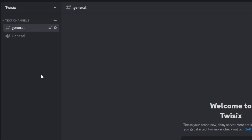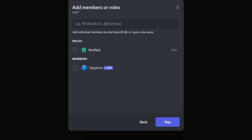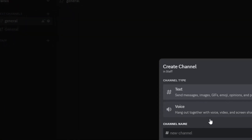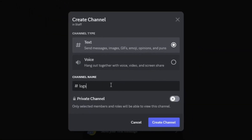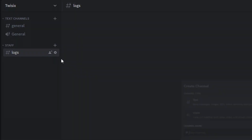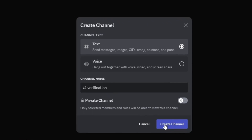Create a category for the logs channel. This channel is only visible to your server staff team. Now create a new channel called verification. This channel is only visible for people who have not yet passed the verification.